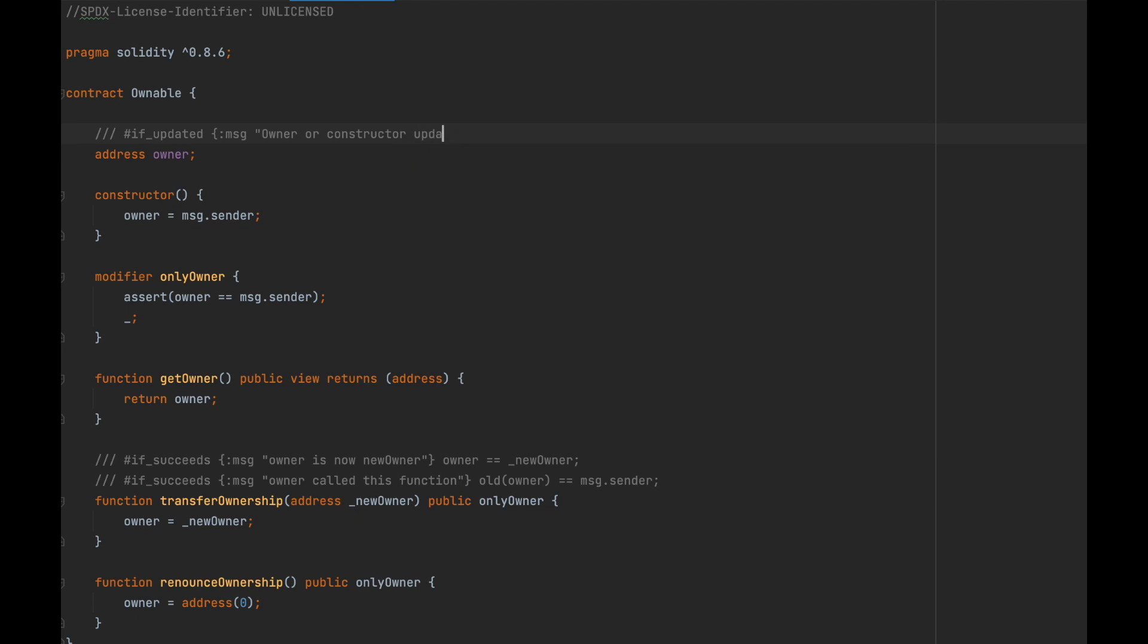You can place this annotation above a variable, and it will run when the variable gets changed. Here we are testing to make sure that, if owner is updated, the message.sender was the old owner or the constructor function.